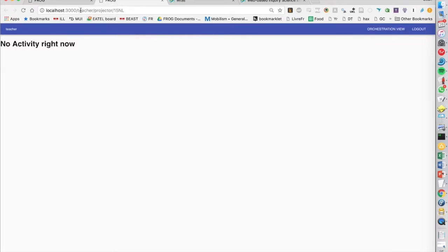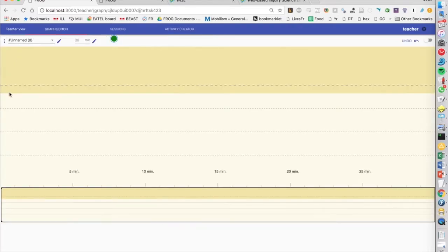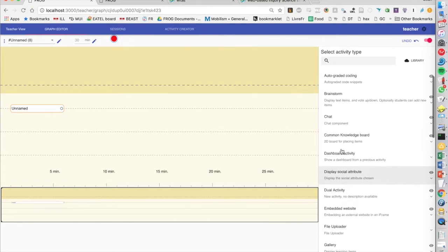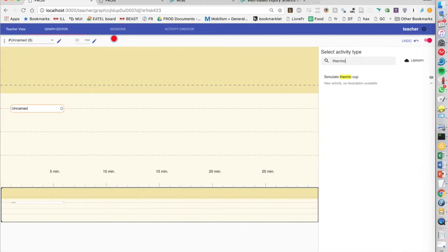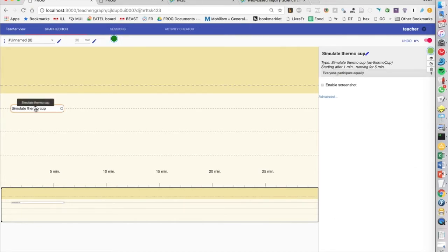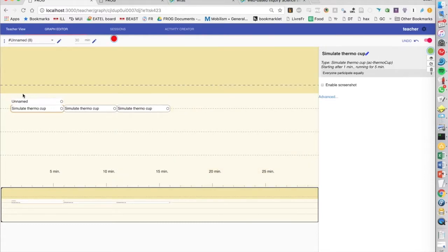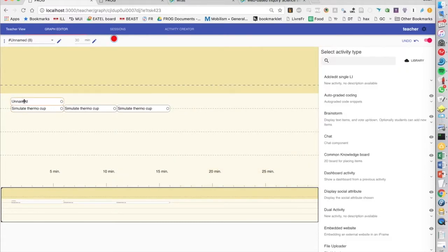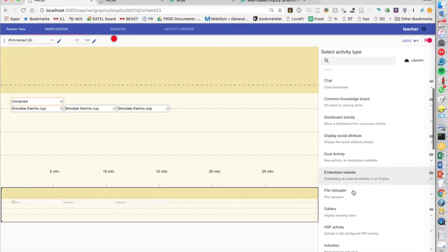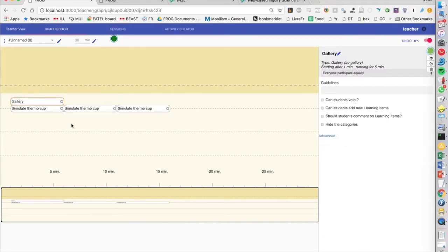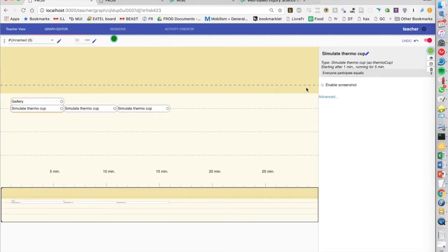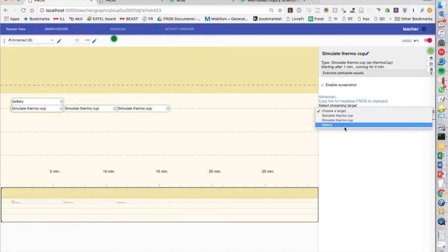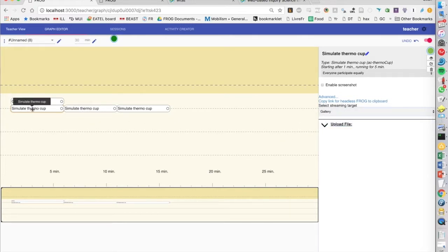So I'm going to go into the graph editor, and I'm going to create this thermal simulation. And we're going to have a few of them because we want to try to do some different stuff. So I'm going to have here, first we're going to try the screenshot. So I'm going to just put in a gallery. We have different activities that could support screenshots.